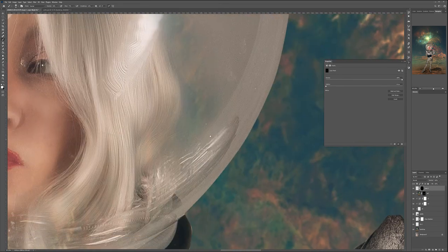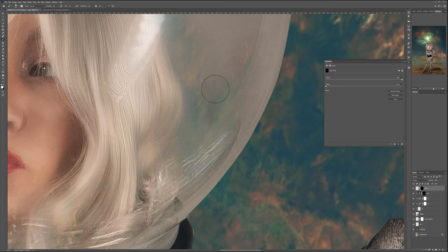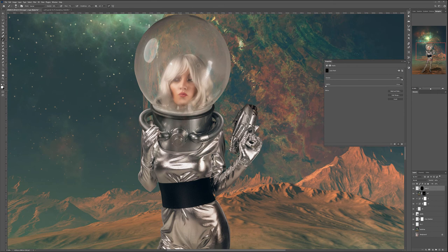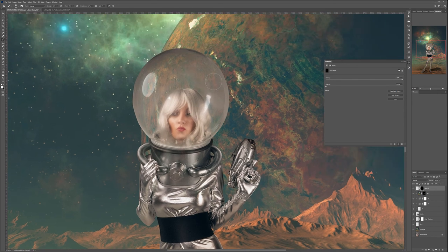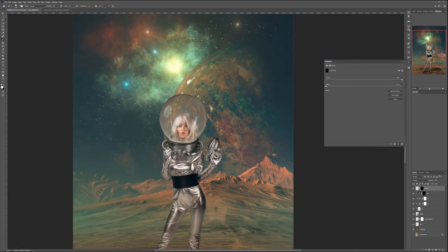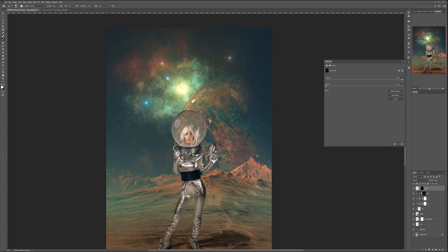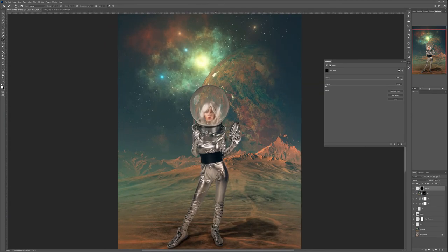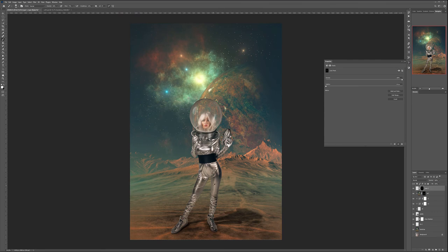Hold down the spacebar to help us move around. Don't worry if you touch her hair — it's blending, which is very good. Go a little bit closer to her hair. I don't want to go to the very edge — I want the helmet to look round. Right there, just a little toward the edges but not too close. You can see these distortions are created around the helmet, and it almost looks like a glass reflection.